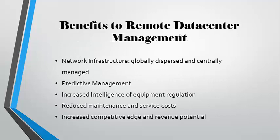Remote management allows centrally located personnel and applications to monitor, manage, and respond to globally distributed networks and systems from a single location. Our network infrastructure would be globally dispersed, but centrally managed.